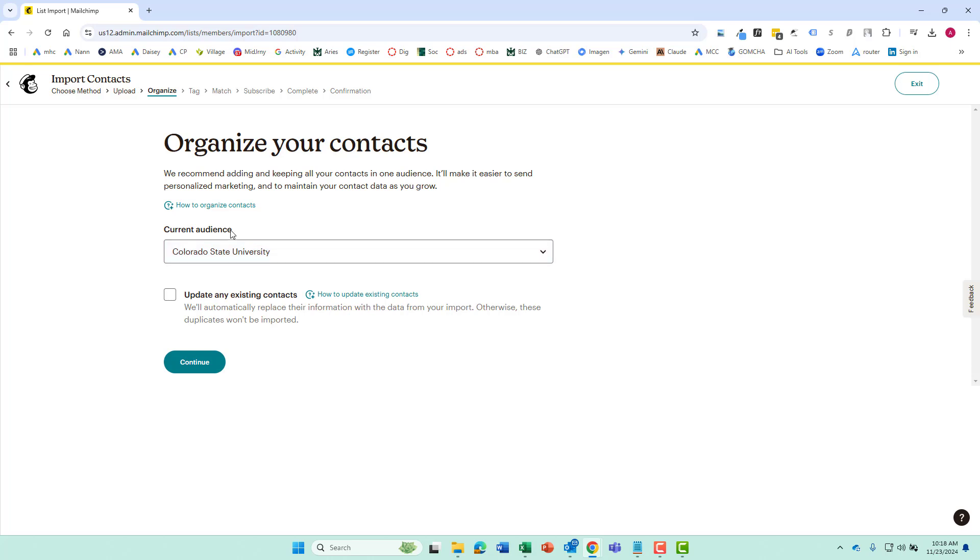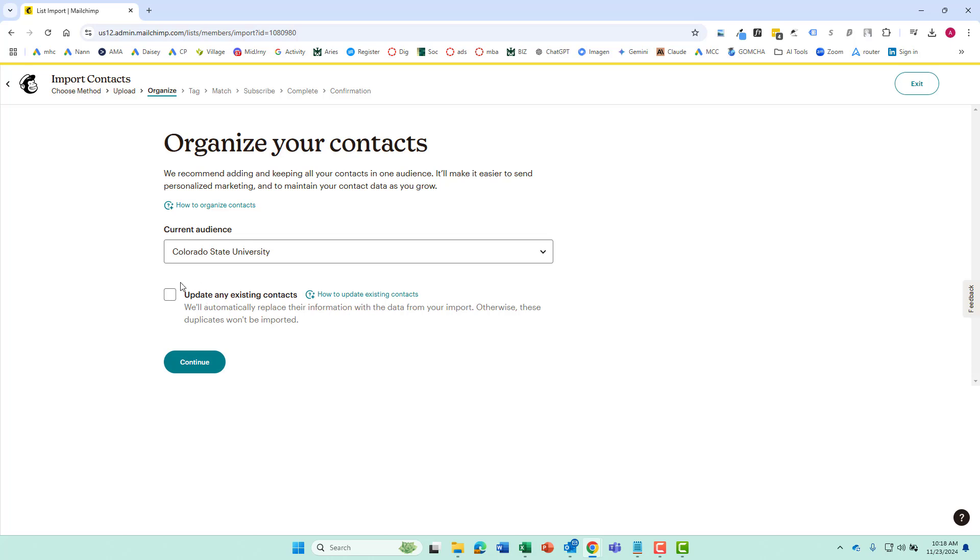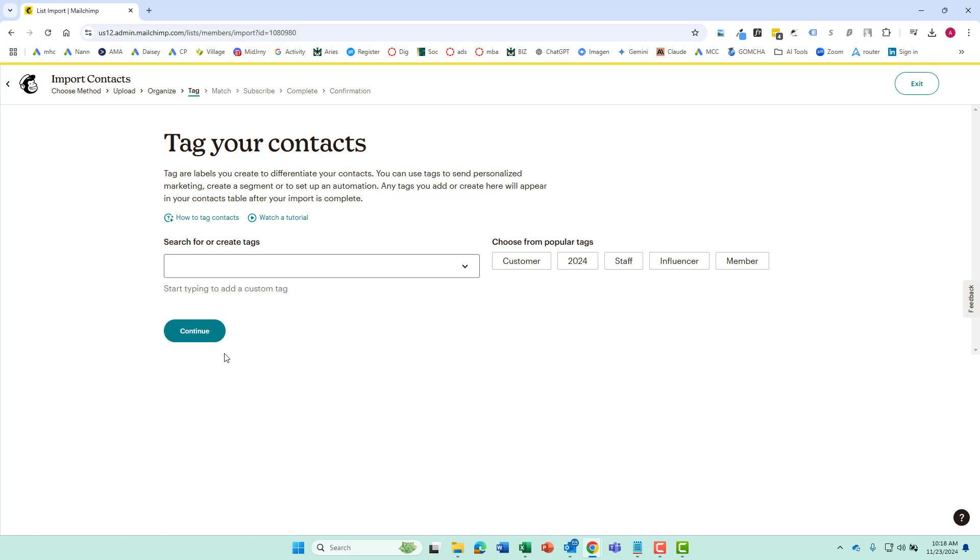We only have the one audience so there's nothing for us to select there and we only have two contacts so we're not going to have any existing contacts. But sometimes if you are going from one system to another you might have people overlapping and here's where you can decide if you want to update them or just kind of maybe make them duplicates if needed. So let's go ahead and do that.